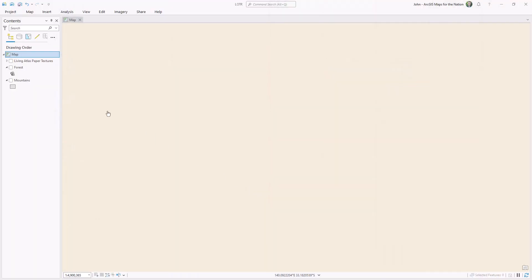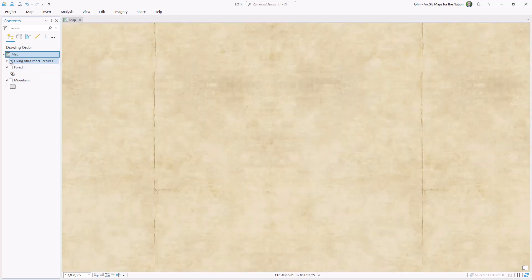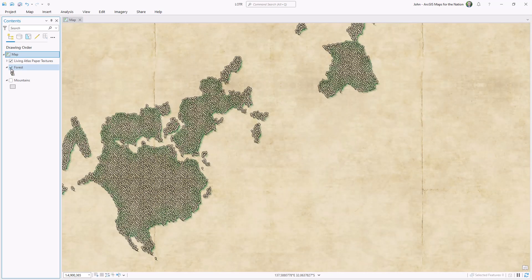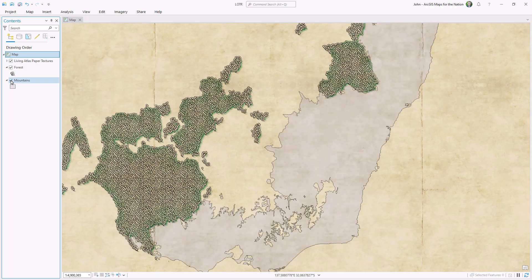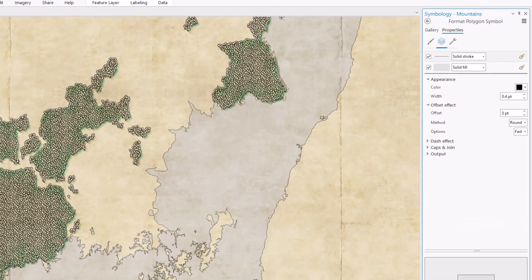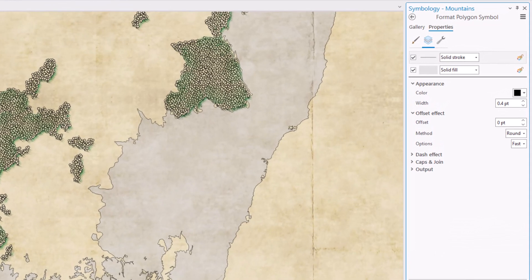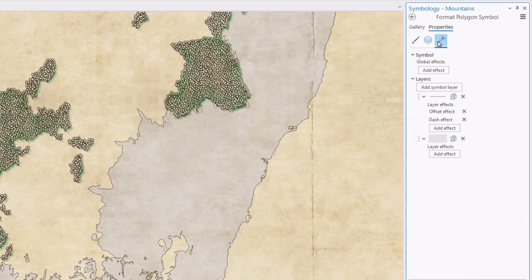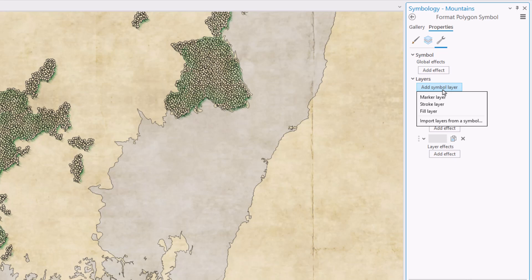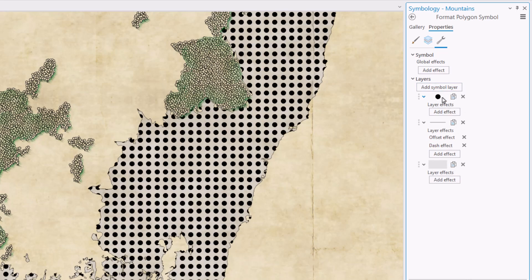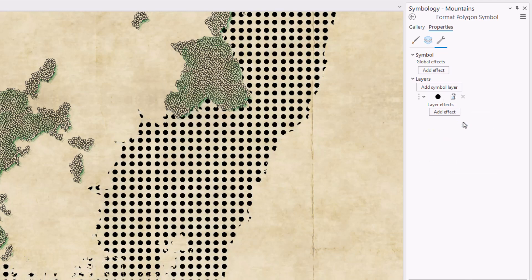Definitely check out his series of books and thank me later. And finally, here we are in ArcGIS Pro. I can turn on my paper textures from Living Atlas, the forest style that we worked on in the previous video, and I have a mountains layer. Let's open up the symbology panel for these mountains. I'm going to go into the structure tab and add a symbol layer called marker layer. And that's all I need.